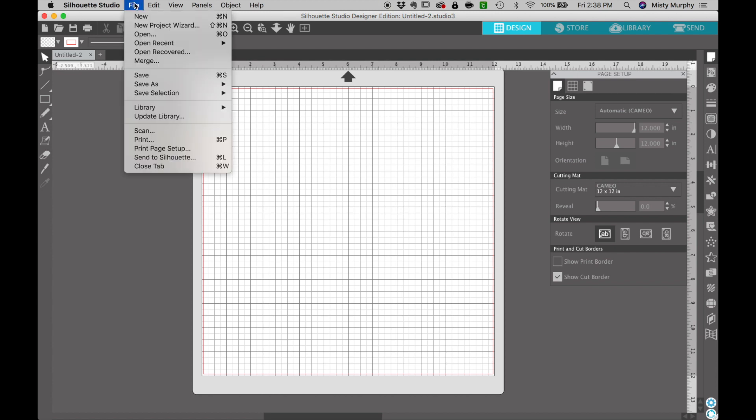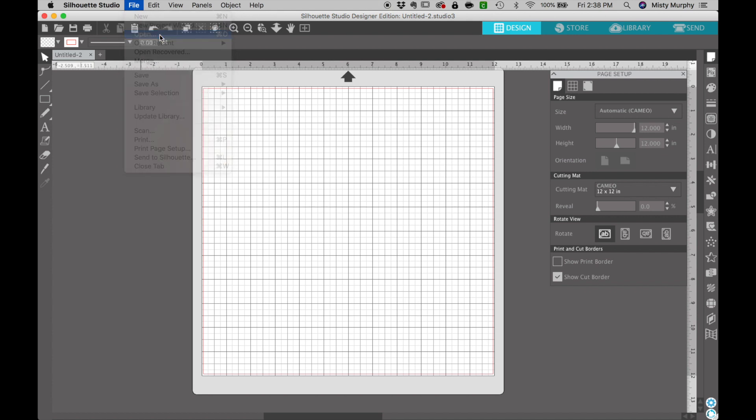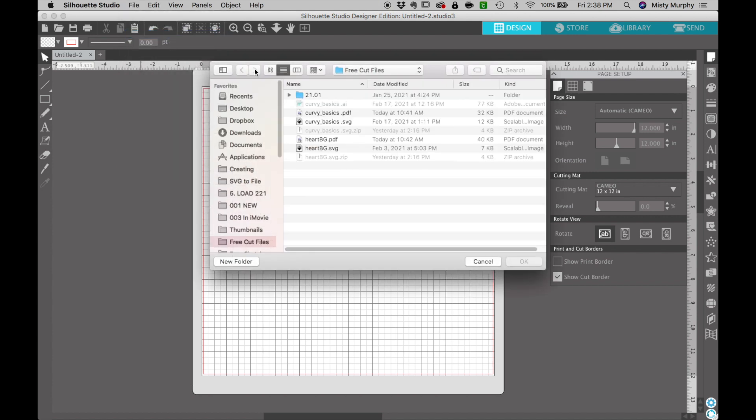You just need to go up to your file menu. You need to choose the open option and then you will see all of your files.